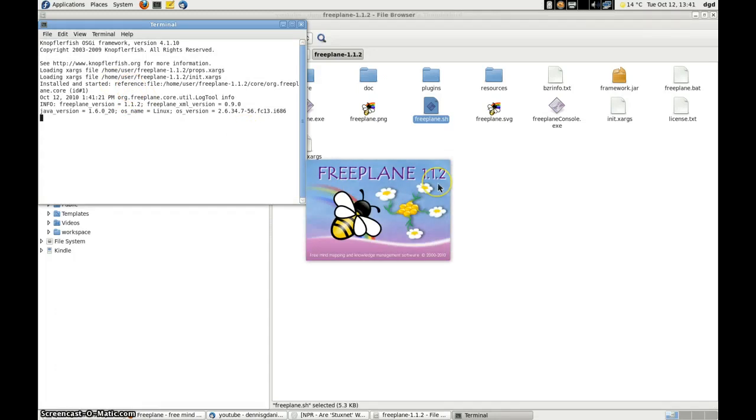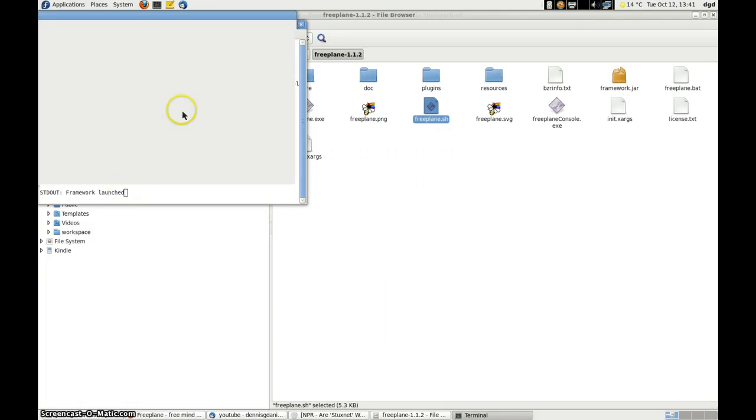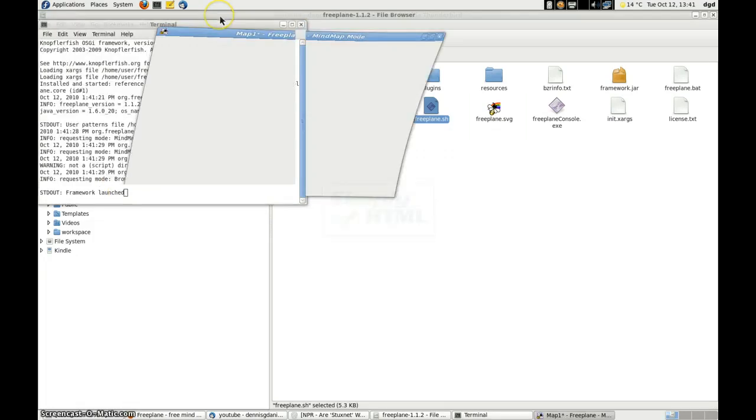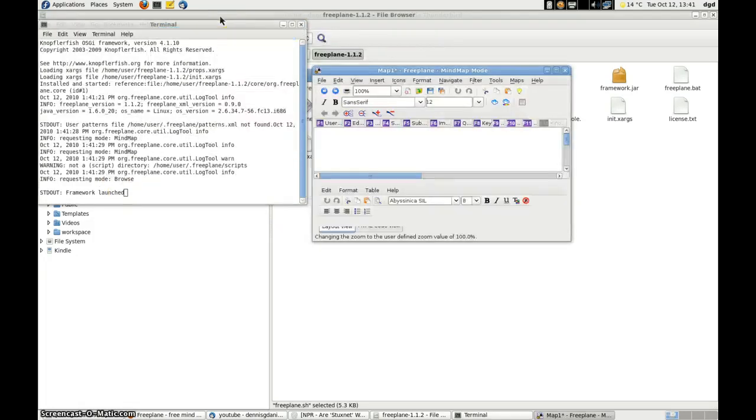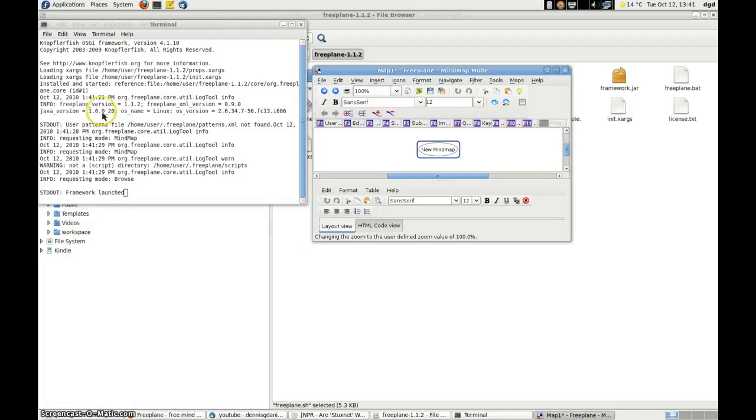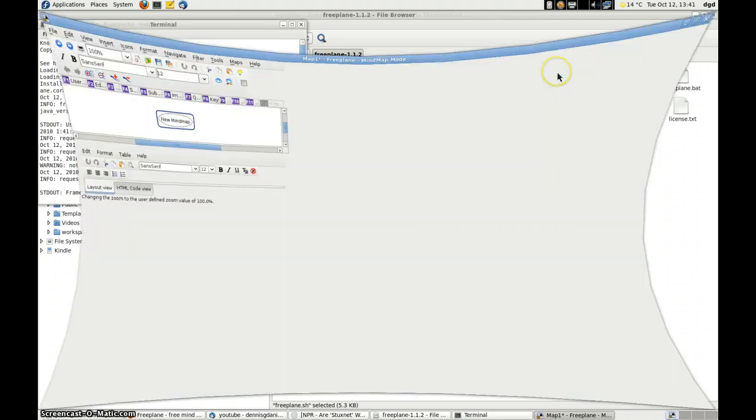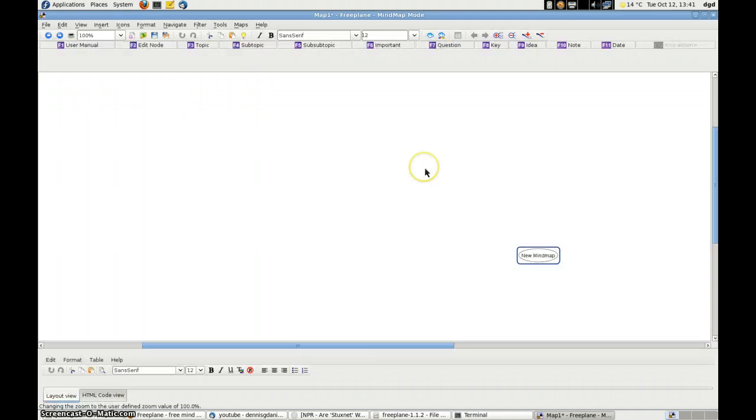And it will fire up here in a moment. Freeplane 1.1.2. User pattern files. Framework launched. So you can see all of the stuff that's going on in the back, which I find interesting. It tells me which Java version it's launched in, which could be good for debugging, etc.